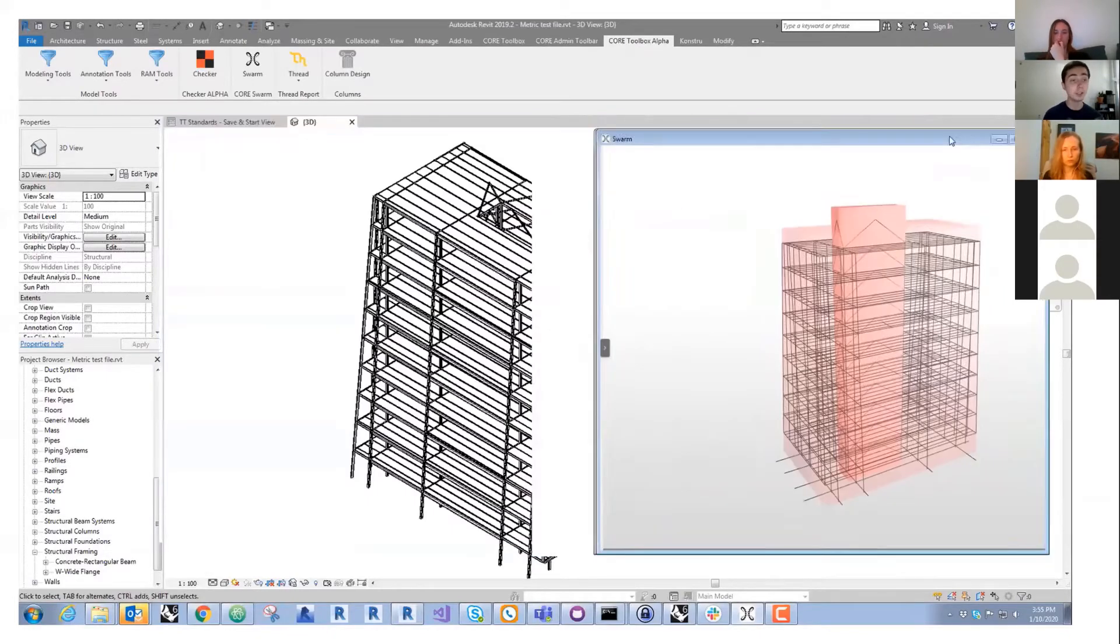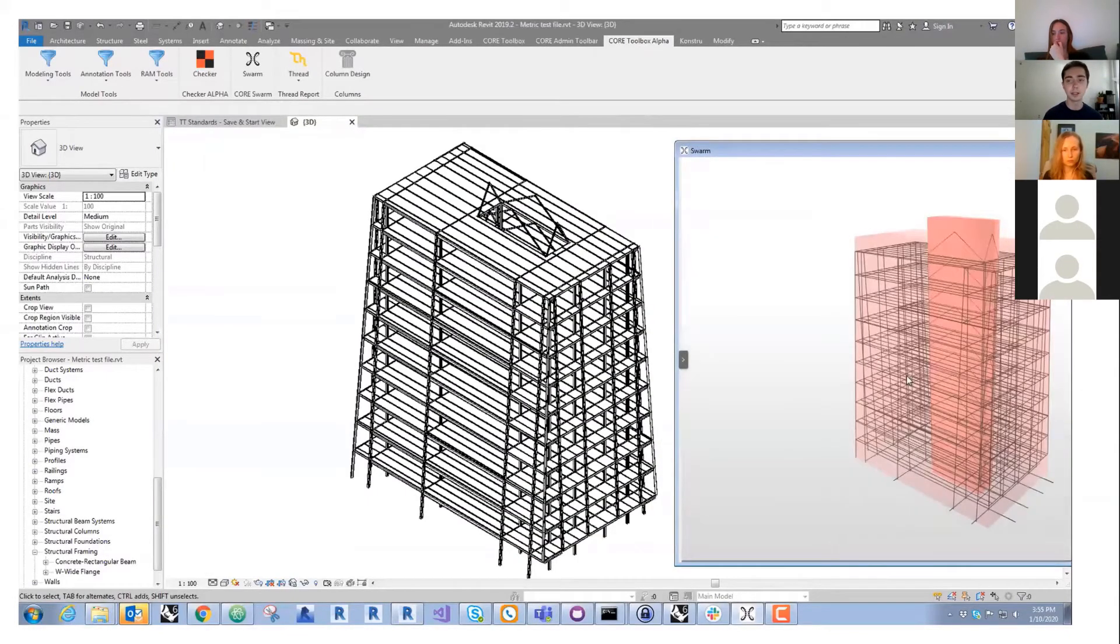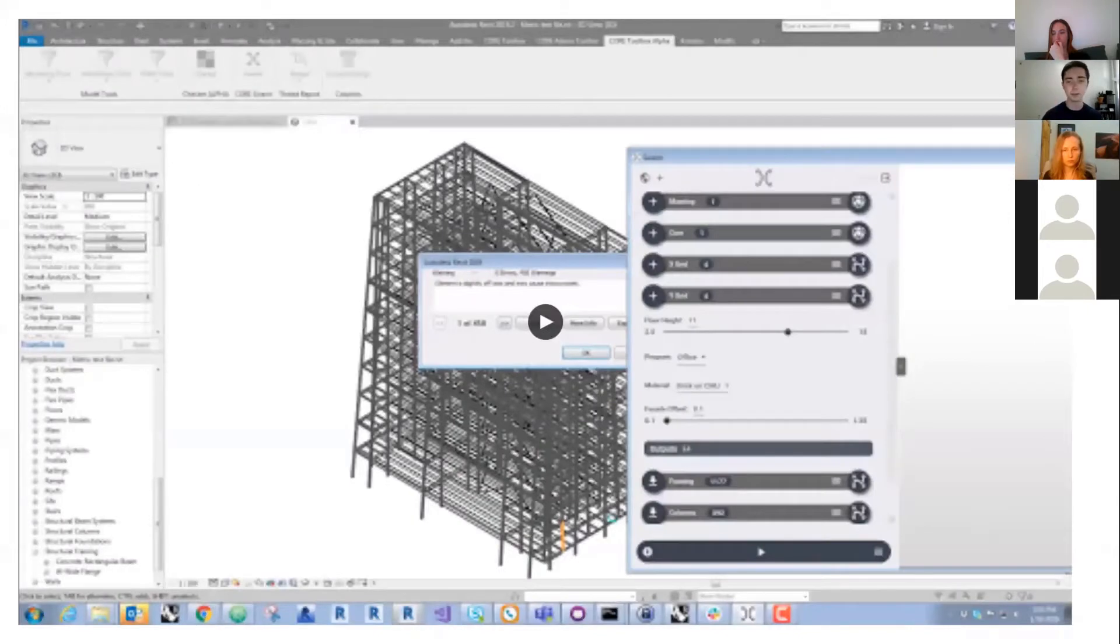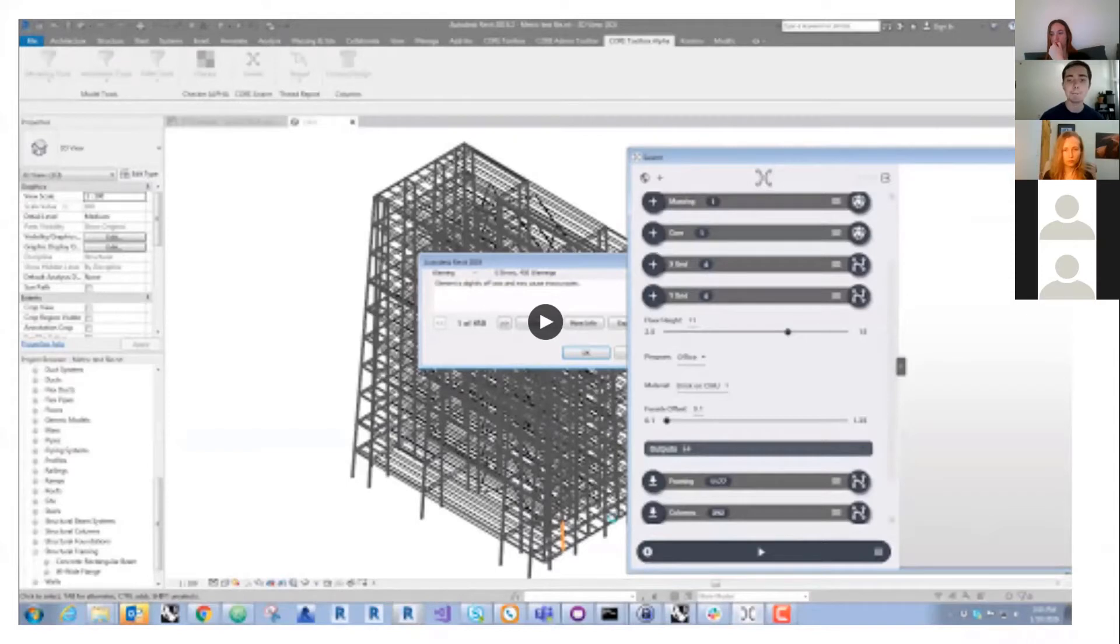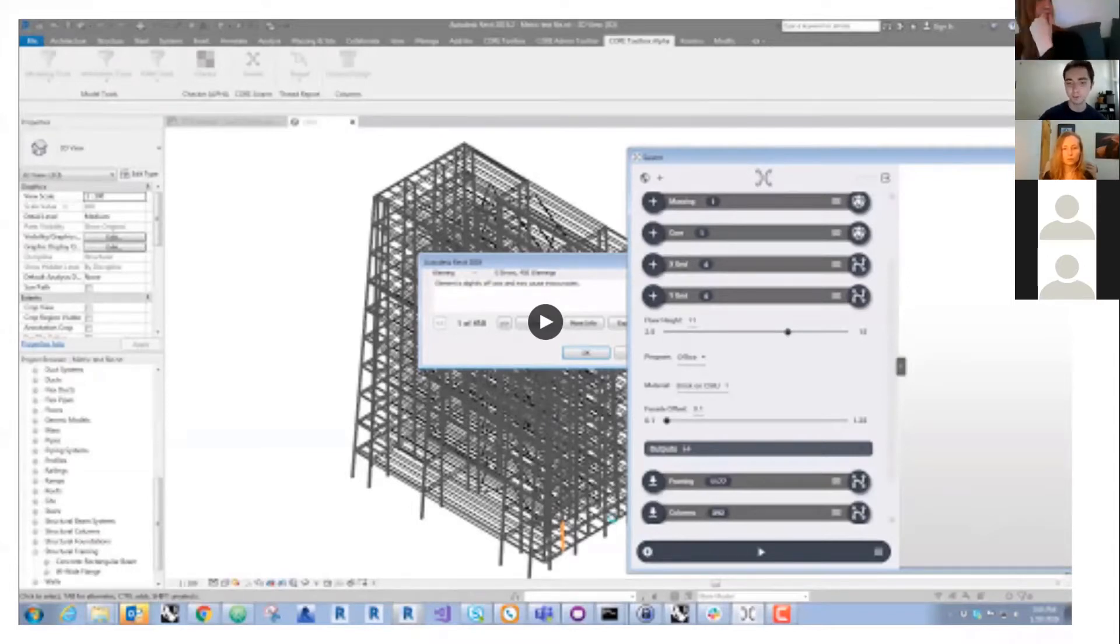That used to be a standalone application you could Google and go to Core Studio Asterisk. But now it actually runs inside of Swarm and you can directly bake out from this tool into Revit.